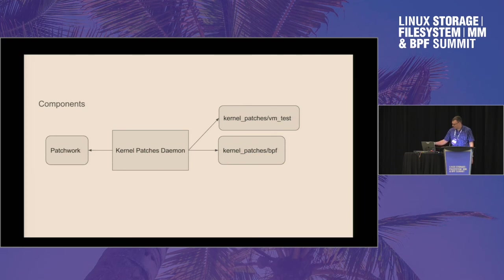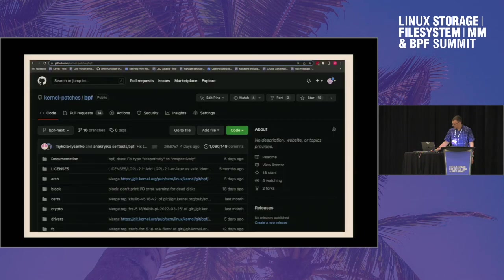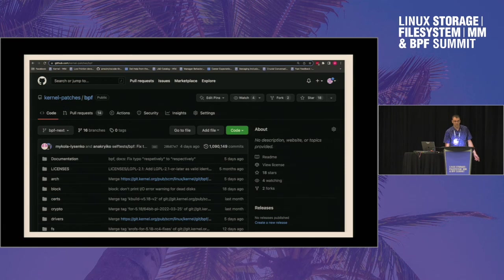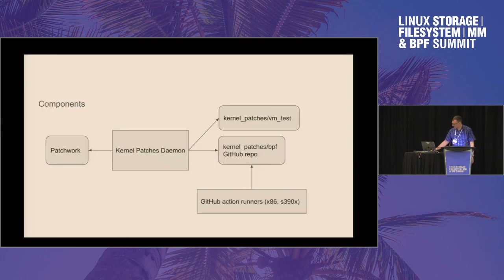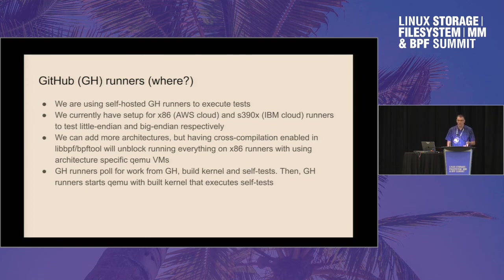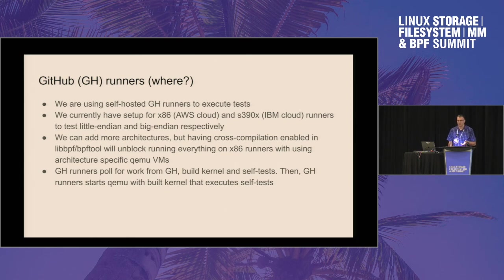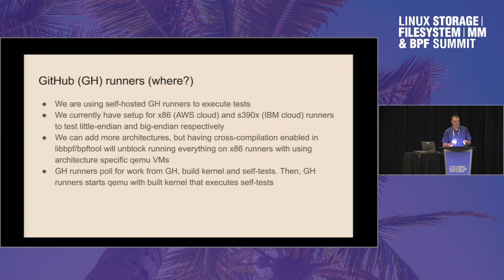So we have these two wrappers. And kernel patches BPF is just a mirror of BPF and BPF-next Git repositories from the Linux kernel Git. And how we actually execute tests - so we have self-hosted GitHub runners. We currently support two architectures. One is x86. We also support IBM s390x to test different types of endianness.